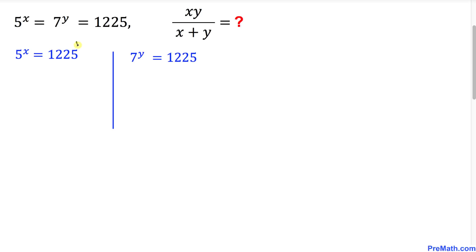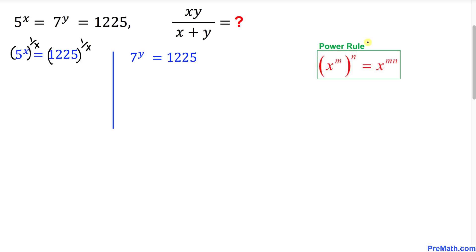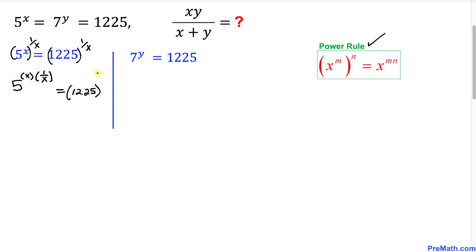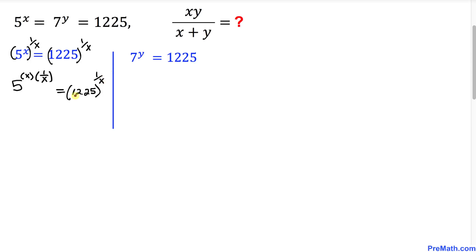Now let's focus on the first equation on the left hand side. I'm going to take the power 1 over x on both sides, and use the power rule to simplify. The left hand side becomes 5 power (x times 1 over x) equal to 1225 power 1 over x. The x and 1 over x cancel, so we simply get 5 equals 1225 power 1 over x.